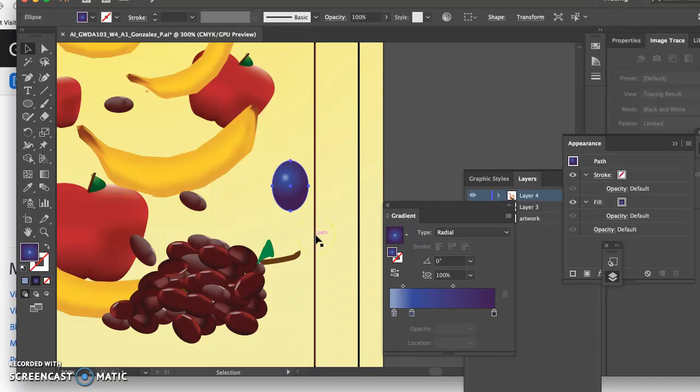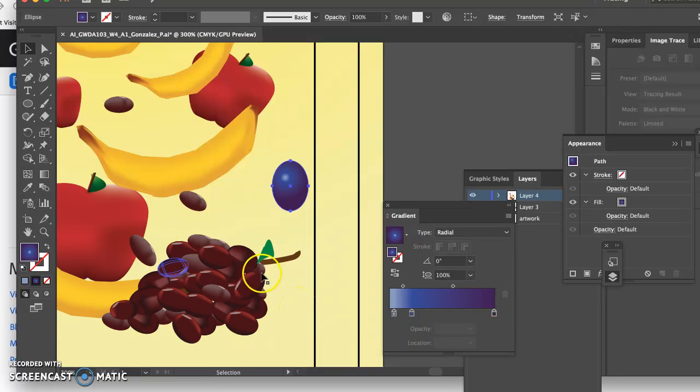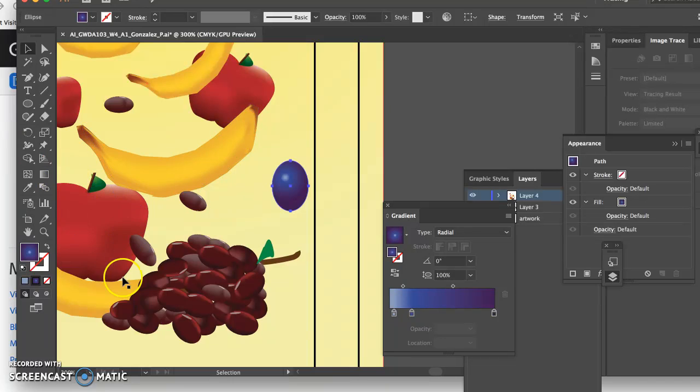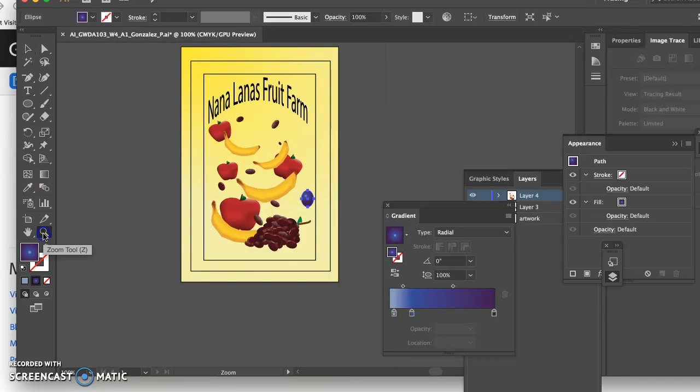But one thing you want to do is you're going to want all the highlights to go in the same direction, right? So if the sun was hitting, you might need to go and adjust individual gradients with the gradient tool. Okay, does that make sense? Let me know if you have any questions.